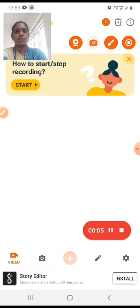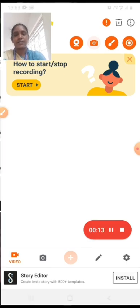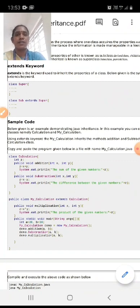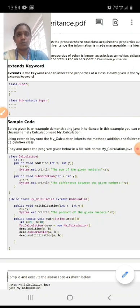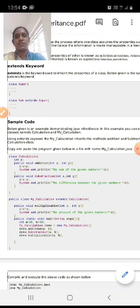Good afternoon, a warm welcome to everyone. Today we are going to see about inheritance in Java. First of all we should know what we mean by inheritance. Inheritance is nothing but one class acquiring the property of another class. Just like how we get characteristics from our parents, one class can acquire the property of another class. This is called inheritance.